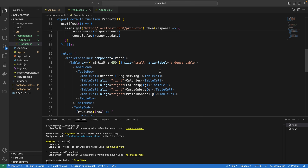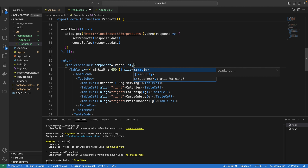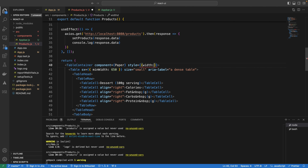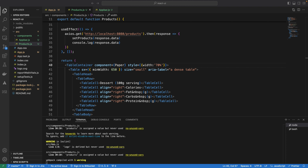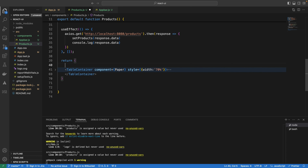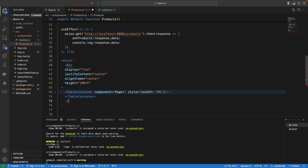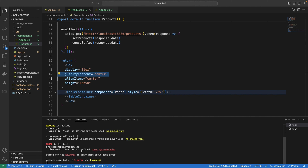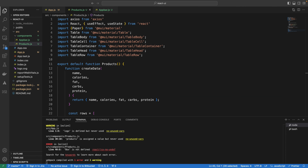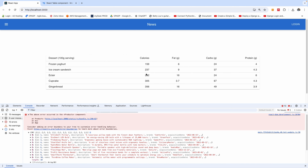Let me do some styling. I'll add a style to the TableContainer setting the width to 70%. I also want to center the table on the screen, so I'll enclose the TableContainer in a Box with display: flex and justifyContent: center. I need to import Box from @mui/material. Now you can see the table is centralized.